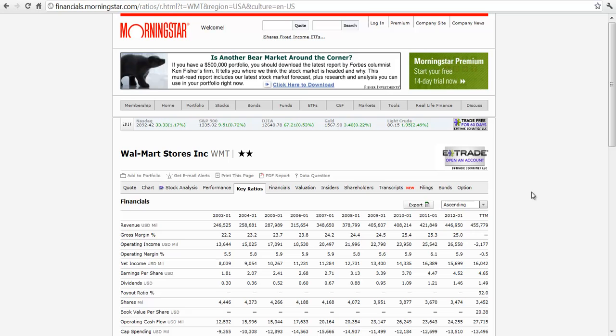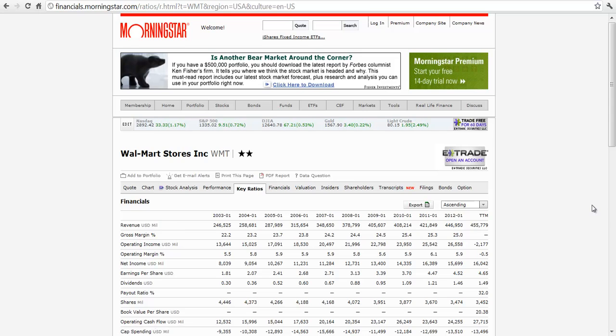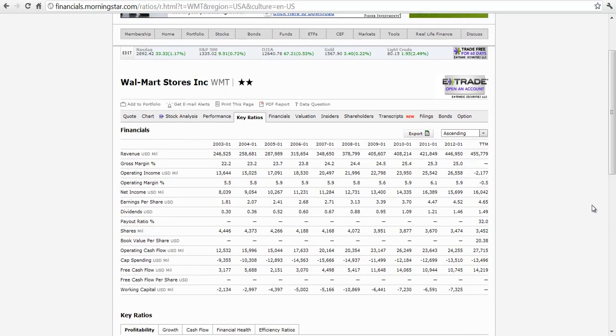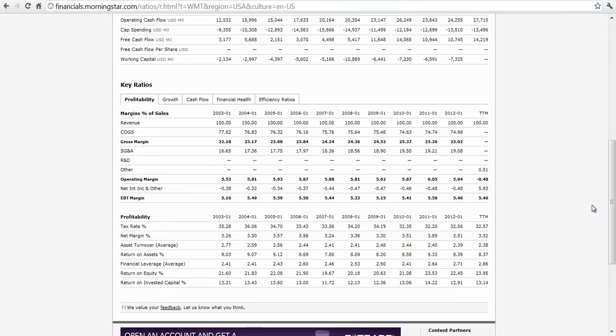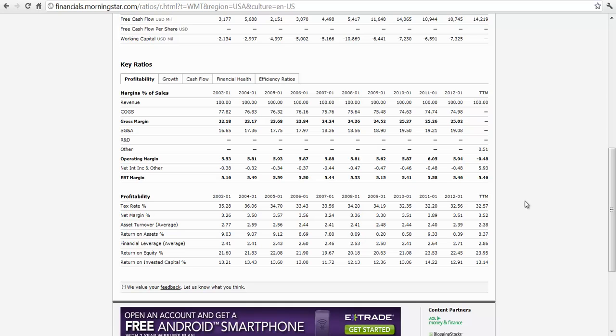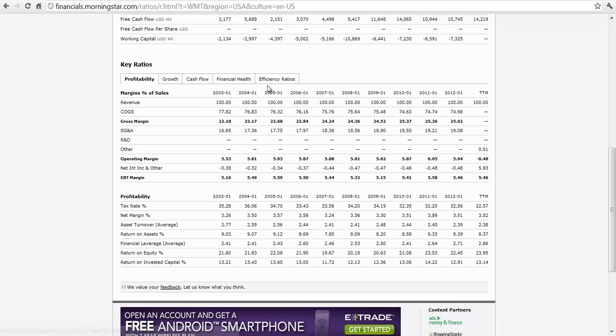Walmart, as you're aware, is a discount retailer. They sell stuff at lower costs or at least that's the perception. If you click on key ratios and you scroll down a bit, they have a bunch of ratios here. And they have them for different things, profitability, growth, efficiency, etc. And we can use these to do a little bit of comparing.